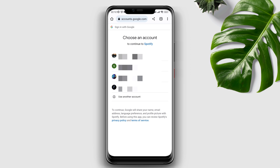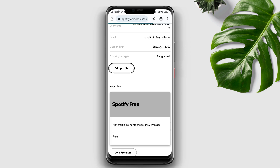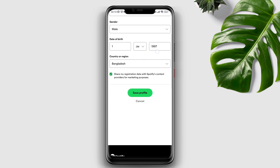Choose your country, then scroll down and tap 'Edit Profile.' Scroll down again and tap 'Country and Region.'